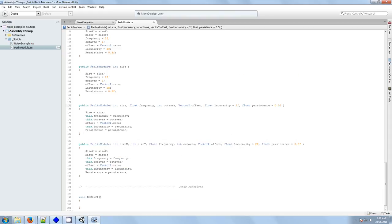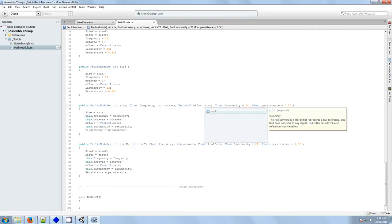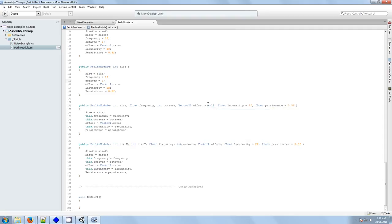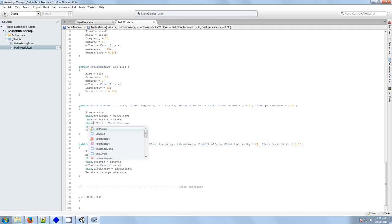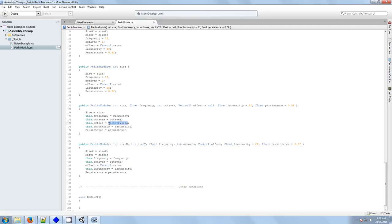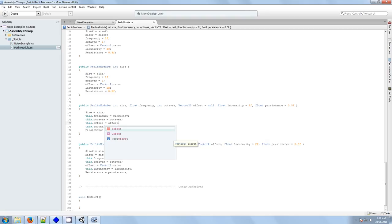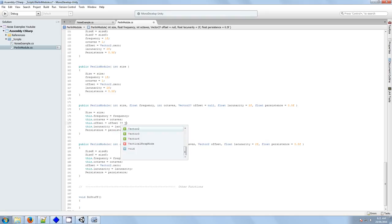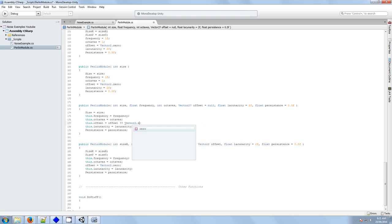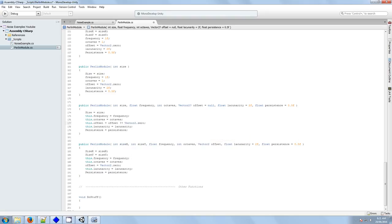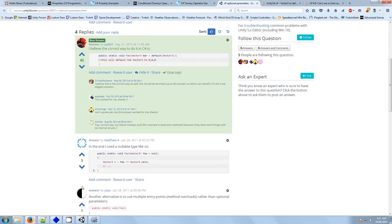So let's say Vector2 offset equals null, which is strange because the Vector2 can't be a null, so we'll say this offset equals, and now we need to check offset if it's equal to null, we'll assign it a value. Okay, just like it had in that example there.